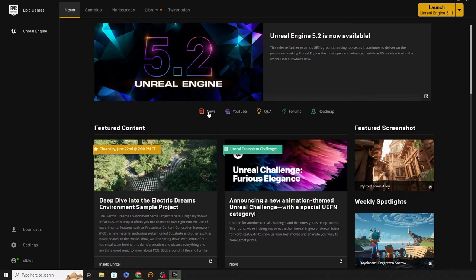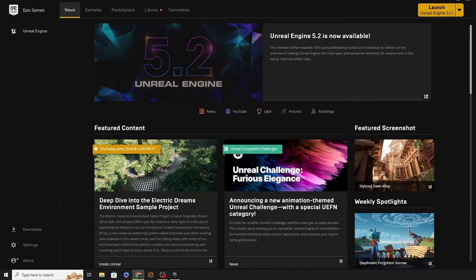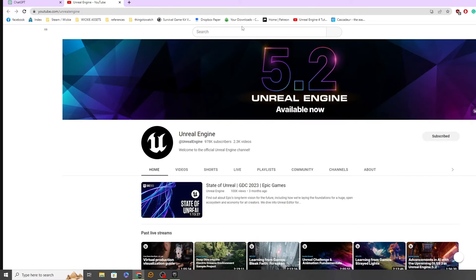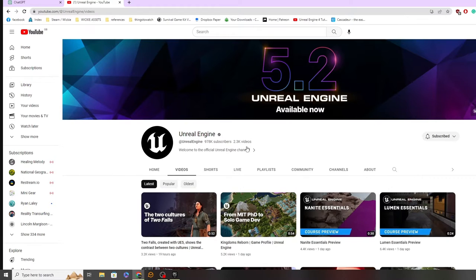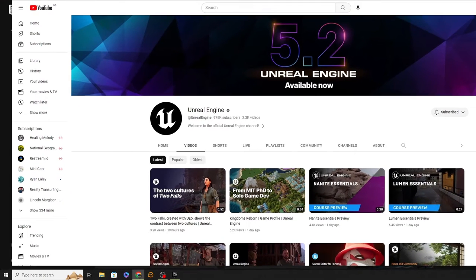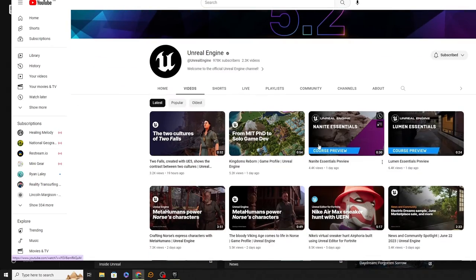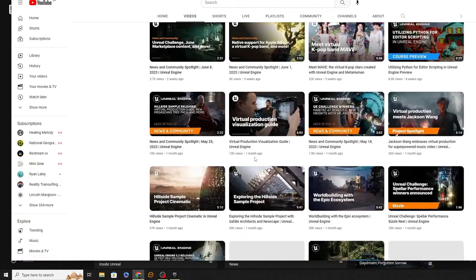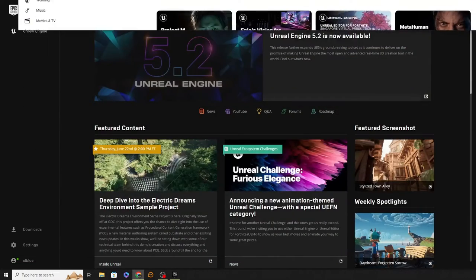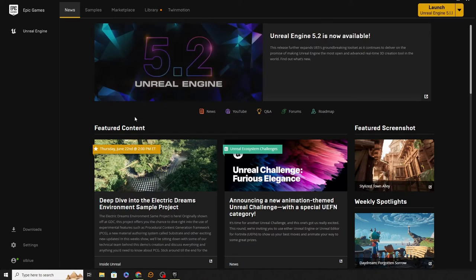Underneath that we have some icons — these are really important. One of the good things I think that Epic does, that a lot of other companies don't, is they provide a decent amount of training and support. Unreal Engine has an amazing amount of support. If I click on the YouTube button, you can see they have nearly a million subscribers and 2,300 videos — previews of new features, their own coursework, a lot of really cool stuff I recommend checking out.